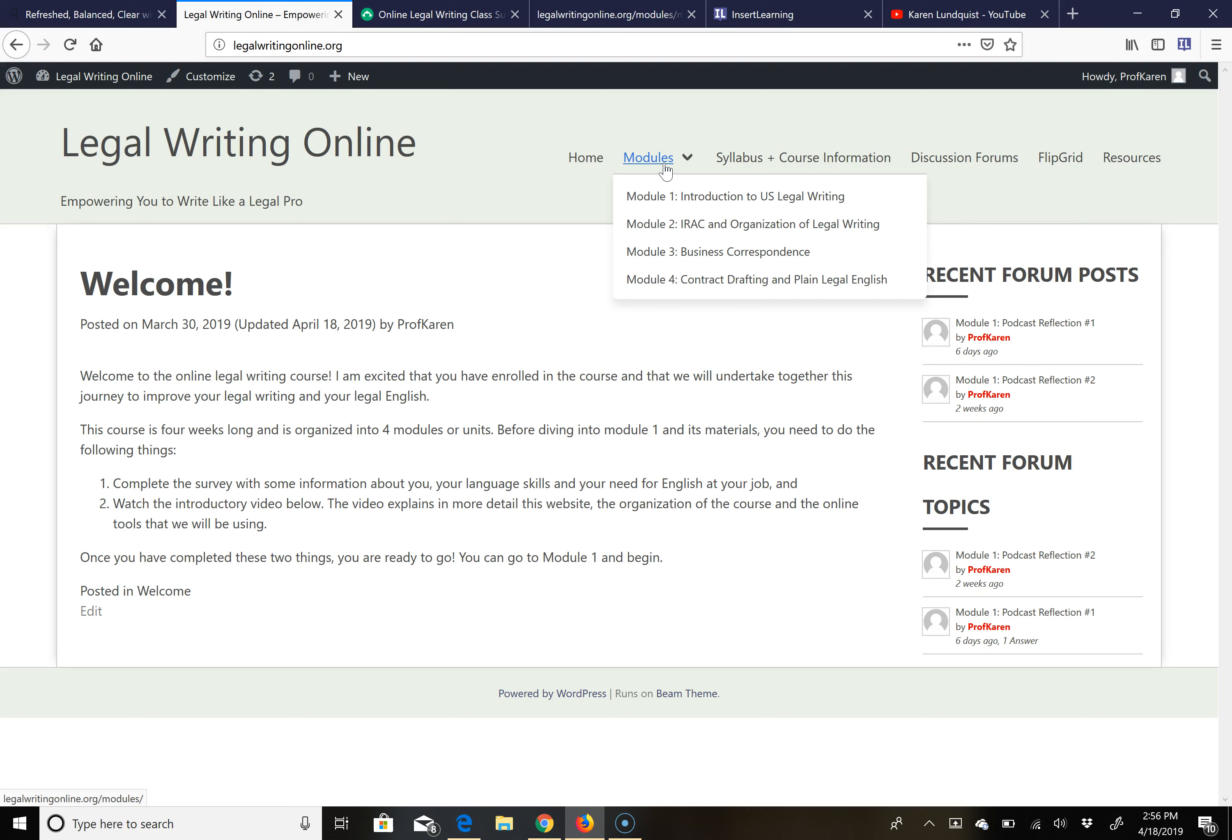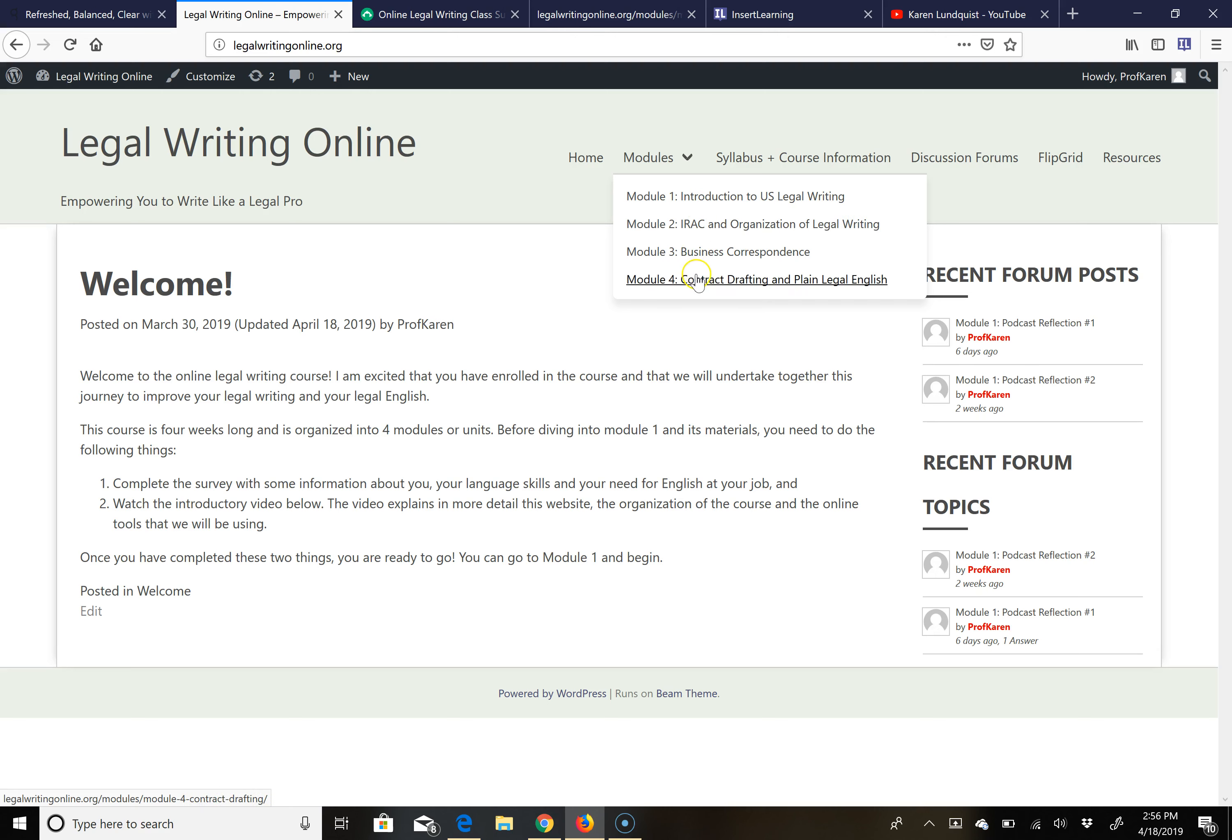Each module has a theme. Module one is Introduction to US Legal Writing. Module two is IRAC and the Organization of Legal Writing in the States. Module three is Business Correspondence and module four is Contract Drafting and Plain Legal English.